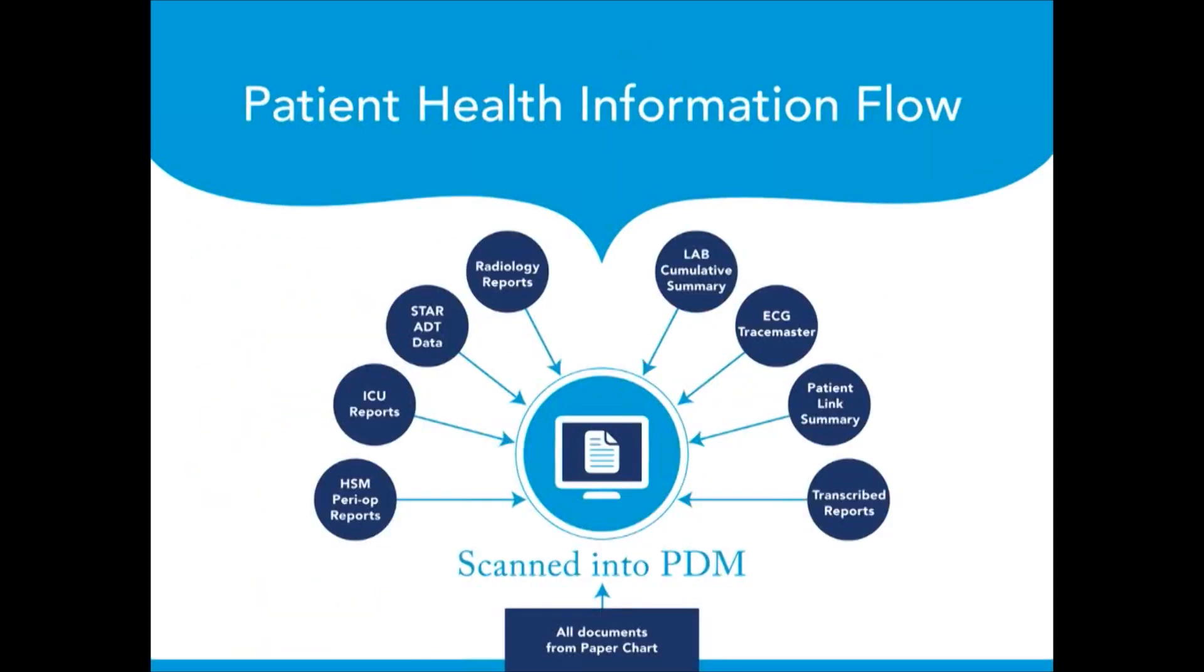This is the illustration of how patient health information will flow into PDM. All the information generated by the clinical application we use here in St. Joseph's will be getting into PDM in the electronic format. All the information from the paper chart will be scanned into PDM. As a result, we will have one consolidated patient health record in electronic format accessible for multiple users through PDM application.